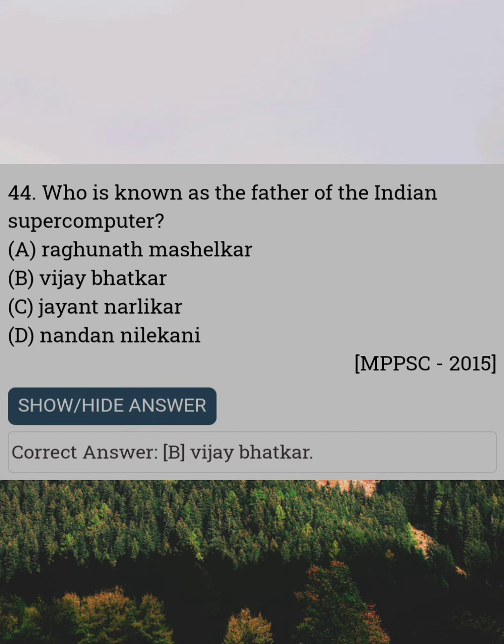Who is known as the father of the Indian supercomputer? Answer B: Vijay Bhatkar.